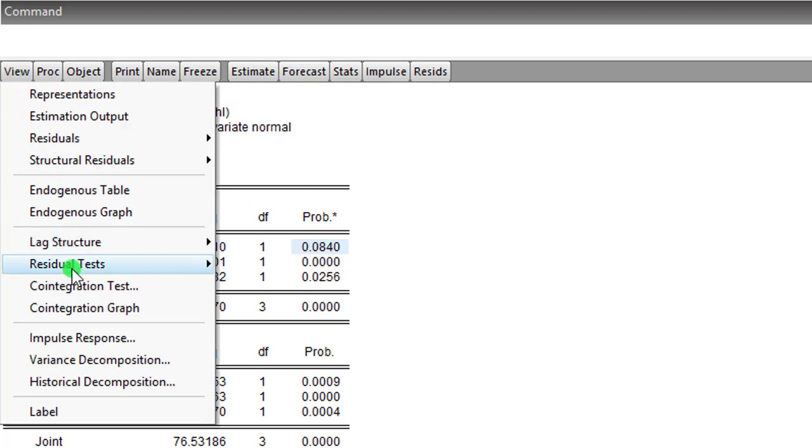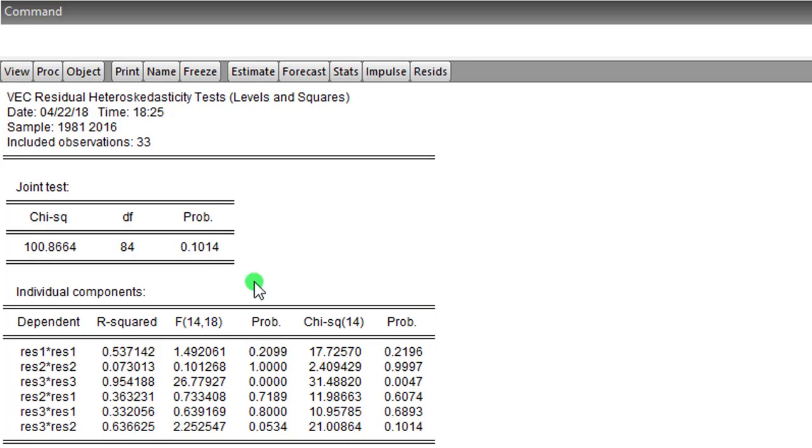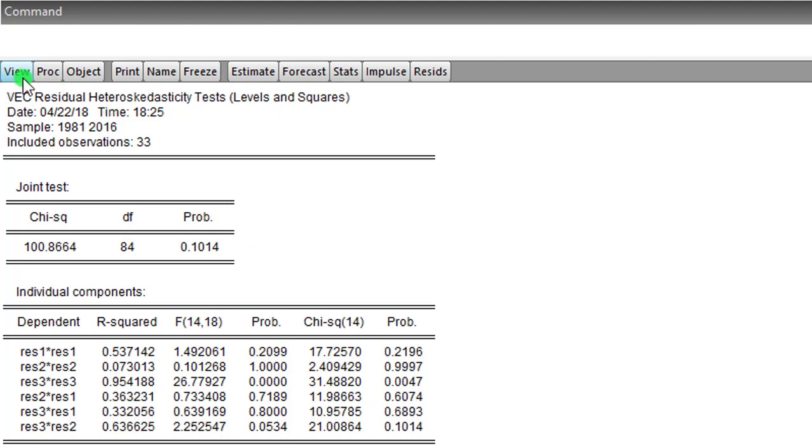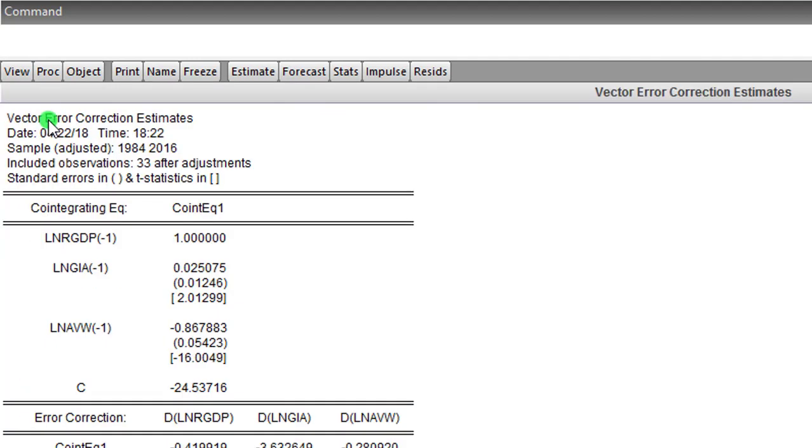Let me perform heteroskedasticity. And here we can see from the probability value of the joint test the model is not heteroskedastic, so this is also very good. So having done all this, we move on to the final step which is step seven—to perform the variance decomposition.